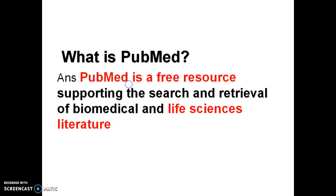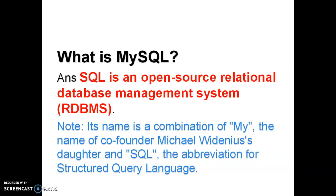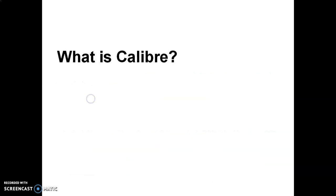What is PubMed? PubMed is a free resource supporting the search and retrieval of the biomedical and life sciences literature. What is MySQL? SQL is an open-source relational database management system. Its name is a combination of My and the name of co-founder Michael Widenius's daughter and SQL, the abbreviation for Structured Query Language.